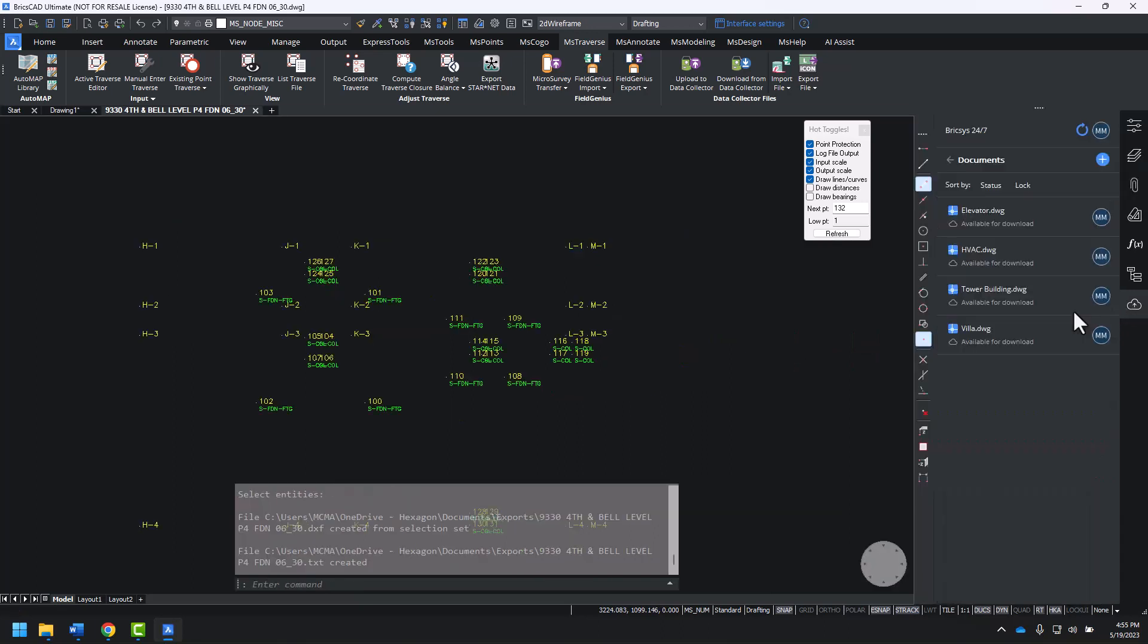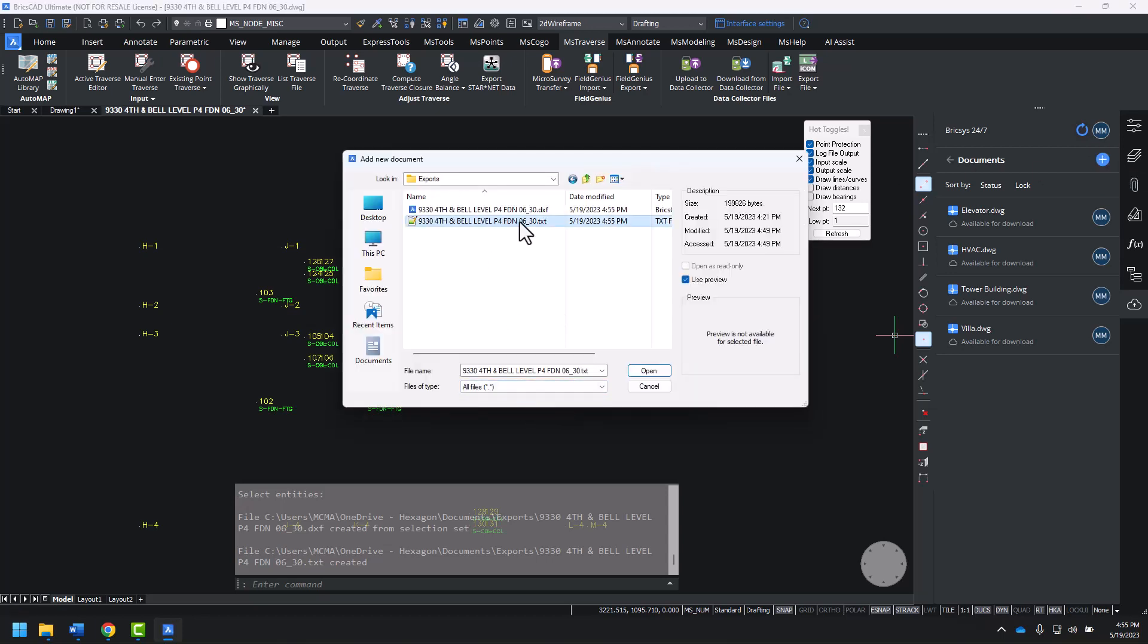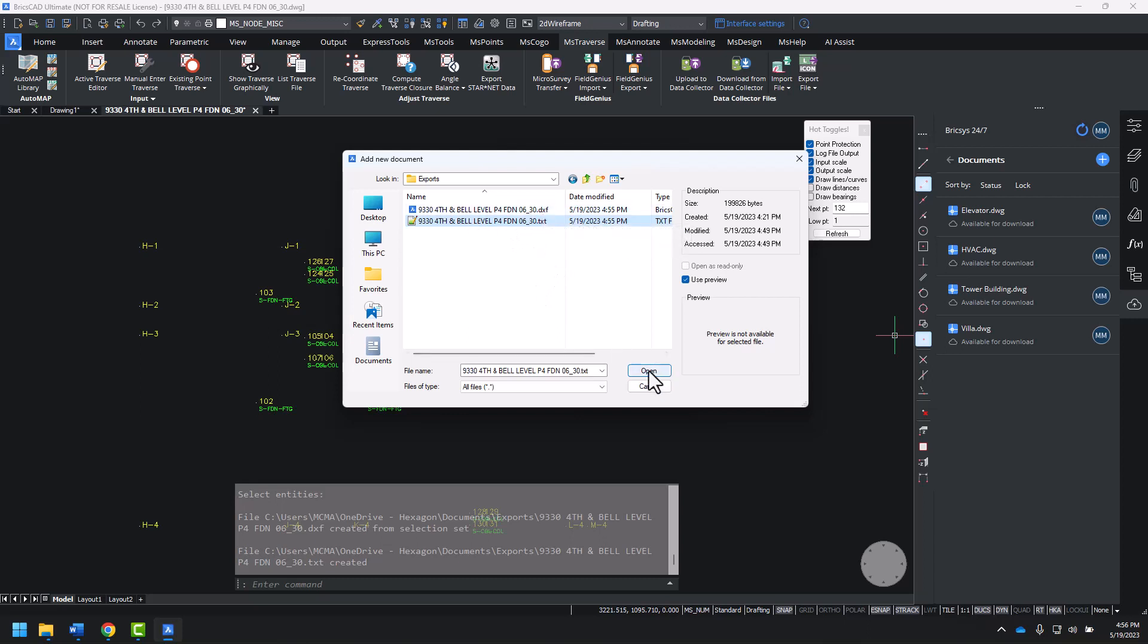Directly from BricsCAD, we can upload that file I just created to BricsCAD 24x7, where it can be directly downloaded to a Leica Icon field controller. In my Exports folder, All Files, we've created an ASCII file and a DXF containing these points. Line work would be contained within the DXF.